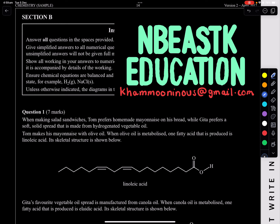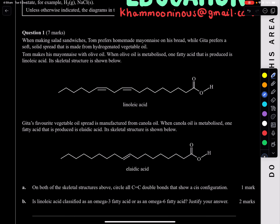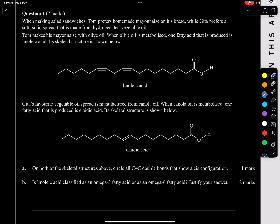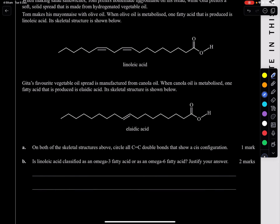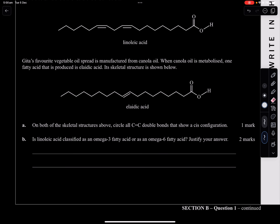Question one — making salad sandwiches. Tom prefers homemade mayonnaise made with olive oil. When olive oil is metabolized, one fatty acid produced is linoleic acid. Jita prefers a soft solid spread made from hydrogenated canola oil; when metabolized it produces iliatic acid. On both skeletal structures, we need to circle all C=C double bonds that show a cis configuration.